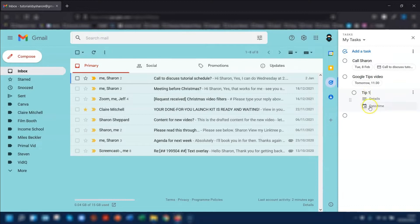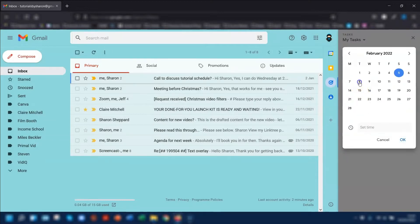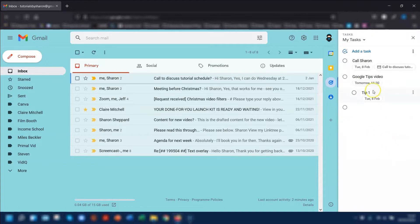Put in the details and put in another time and date. Click out of it and you have the parent task and then the subtask here.